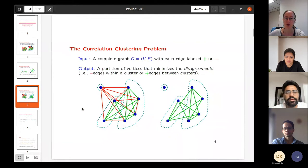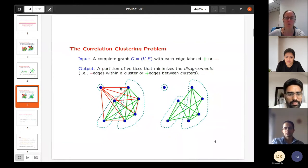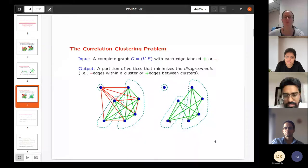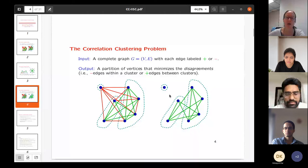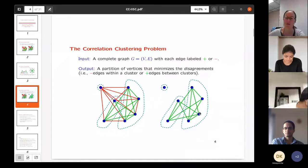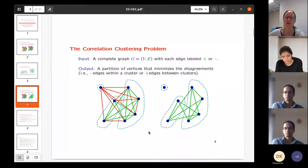For example, if we have a graph like this and we don't draw the minus edges, we get this graph on the right. You can see there are five edges crossing the cut and one pair of vertices with no edge — same problem.